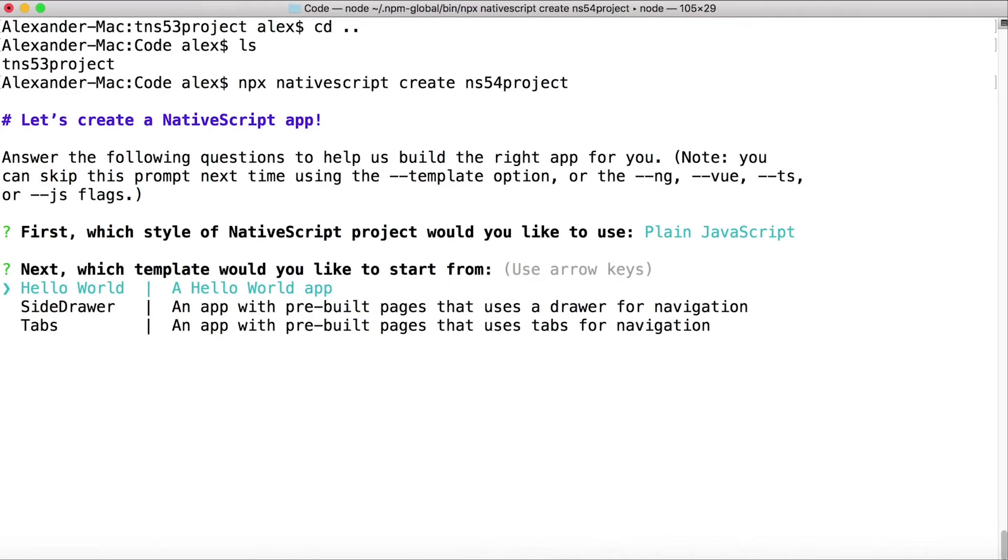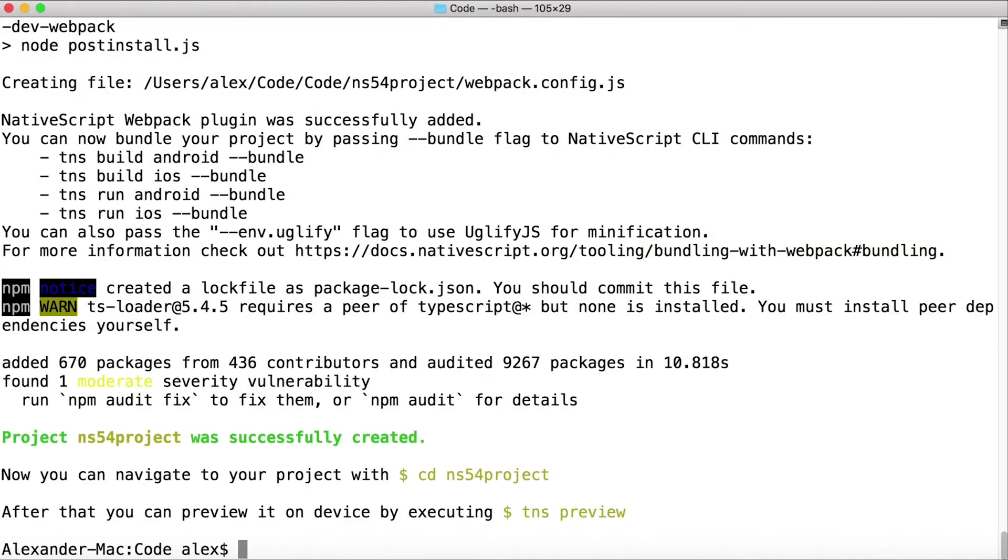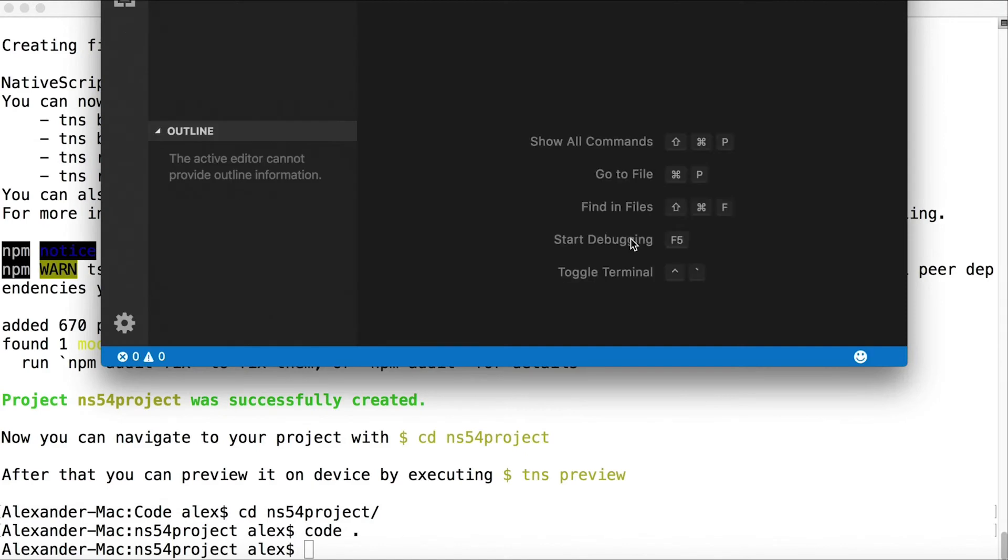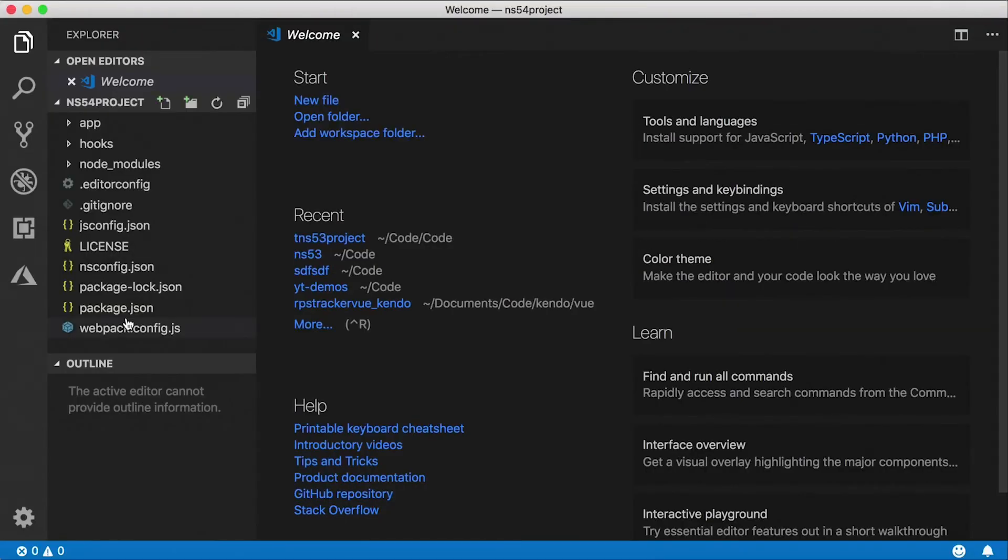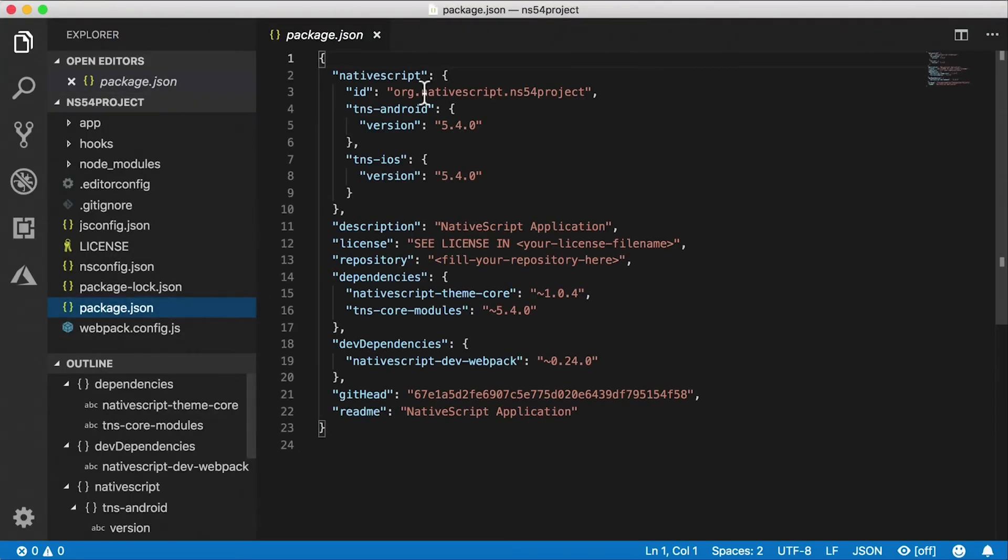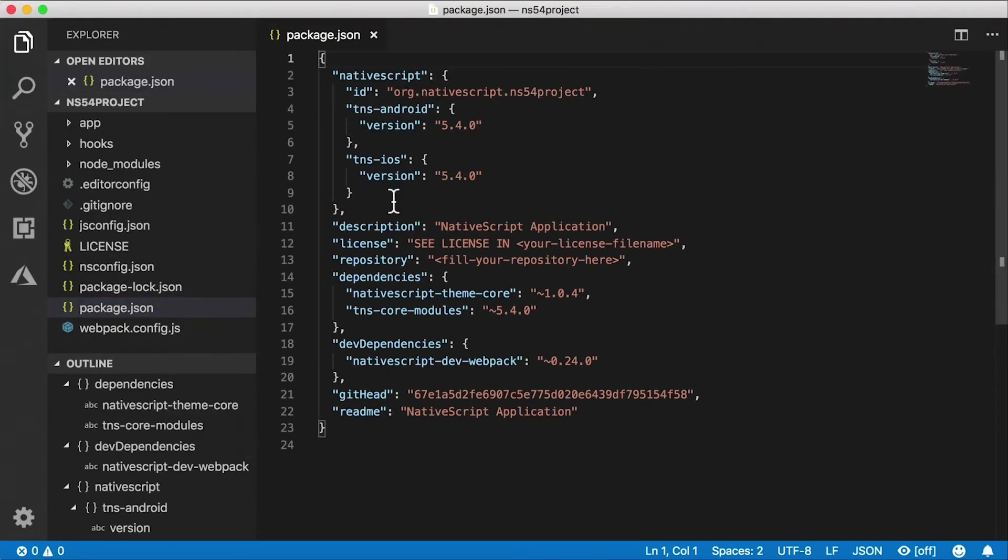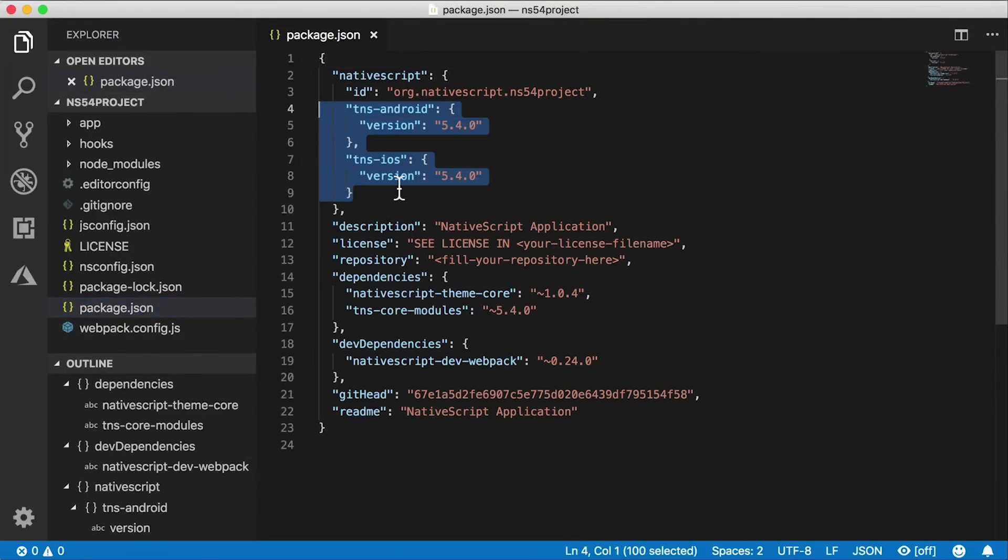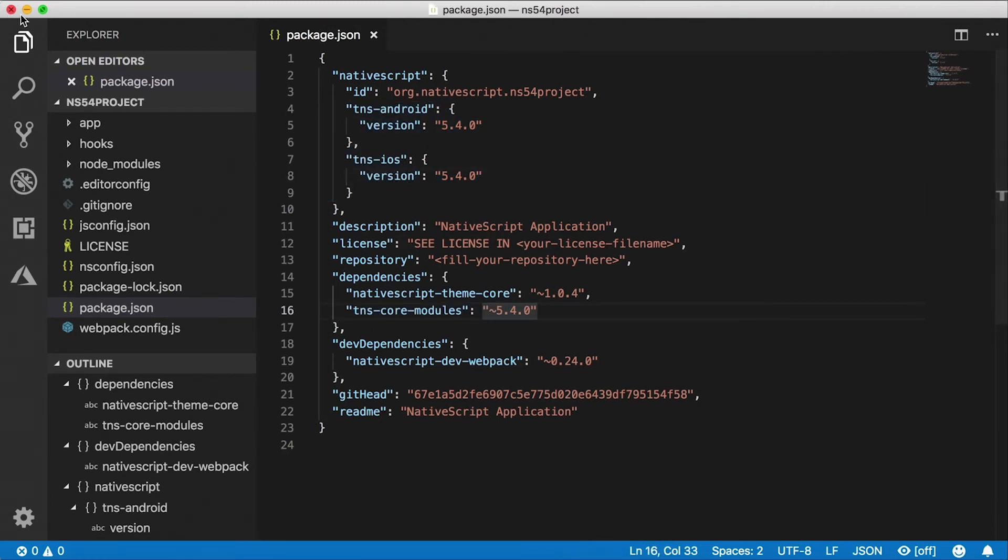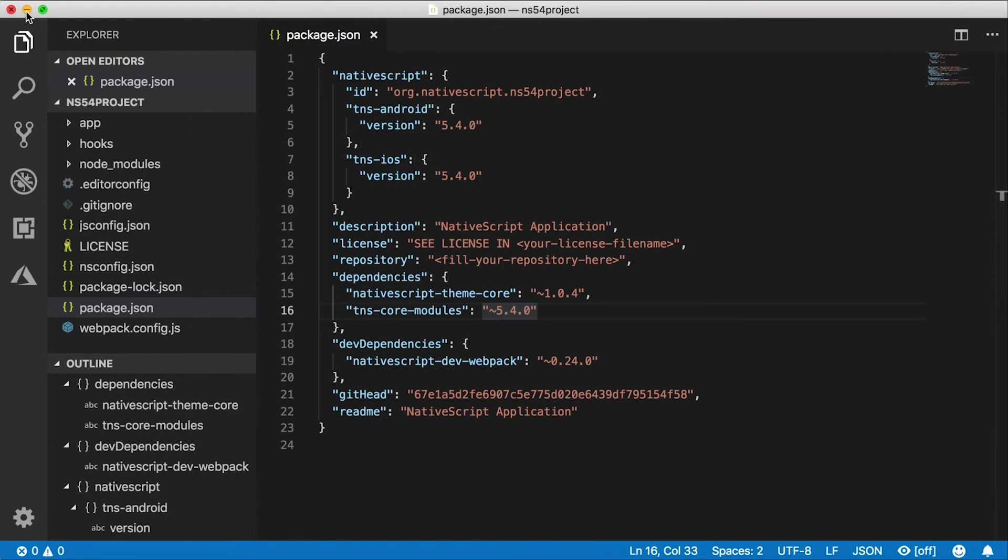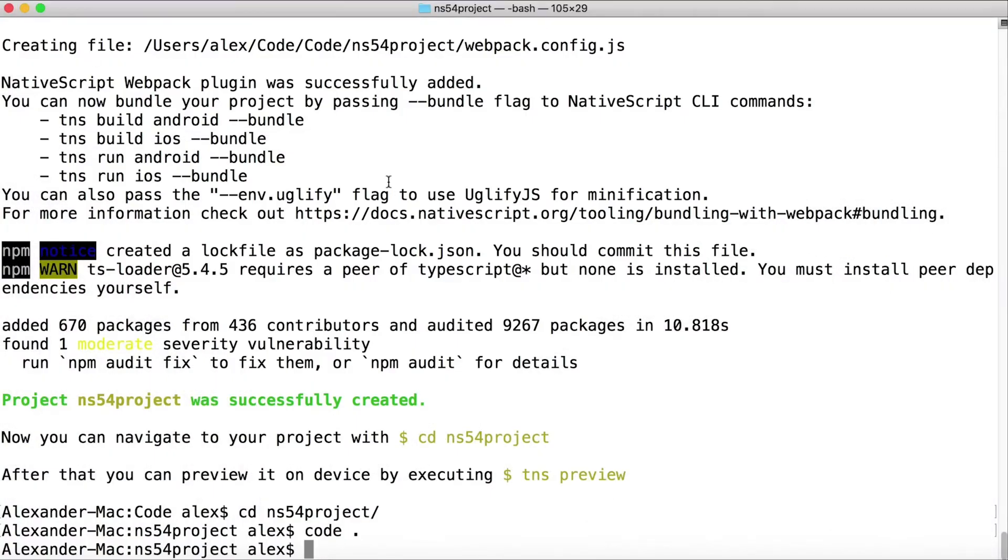Let's go into the directory and I'll open this up in VS Code. And in package.json, now you can see that our versions are 5.4 for the platforms and for tns-core-modules. So now I have two projects here in different versions and I can run them on the same machine, two different versions.